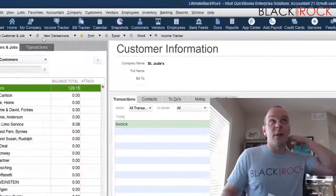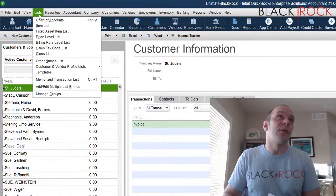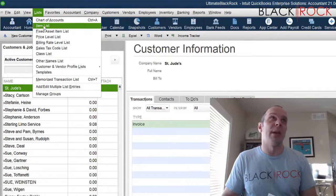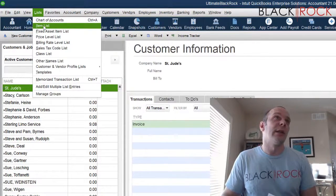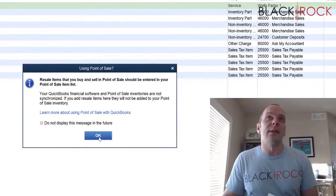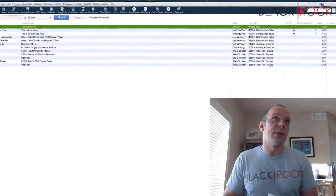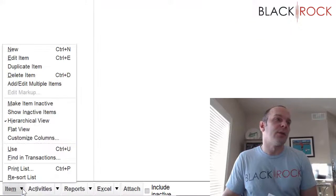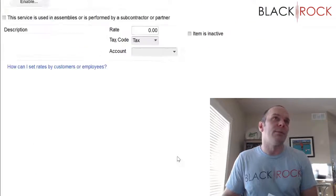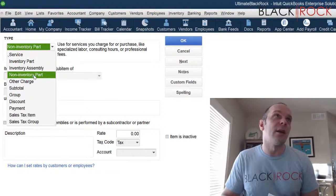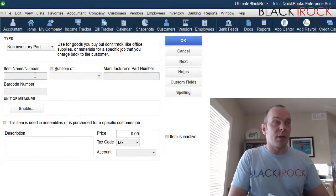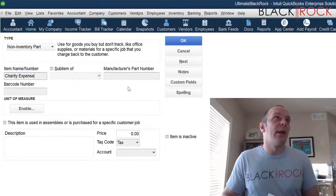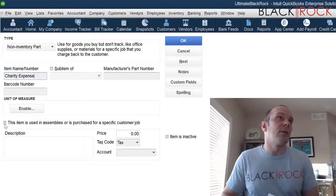Now what we need to do is create an item that we can kind of channel that money through. So we're going to go to lists, to item list, and it says not to sell anything in here because you're hooked up to point of sale, so keep that in mind. Now down here I'm going to go to new item. So my item I'm going to make a non-inventory part. I'm going to call it charity expense.